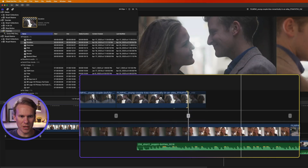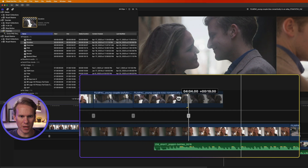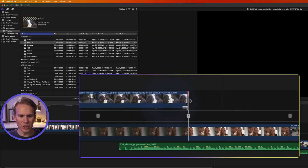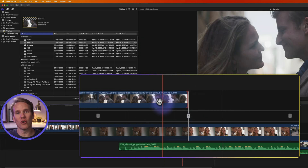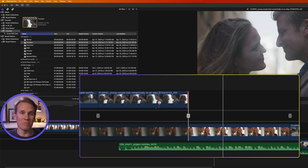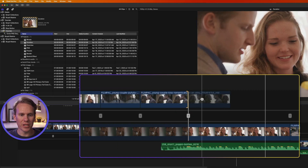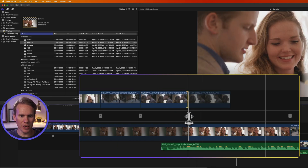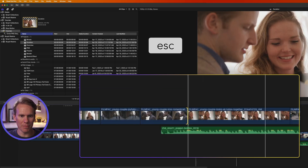I can do the same thing for the top clip — make it shorter or longer. When I reach the end and it turns red, that means I have no more video or media available. To get out of the Precision Editor, just double-click or press Escape.